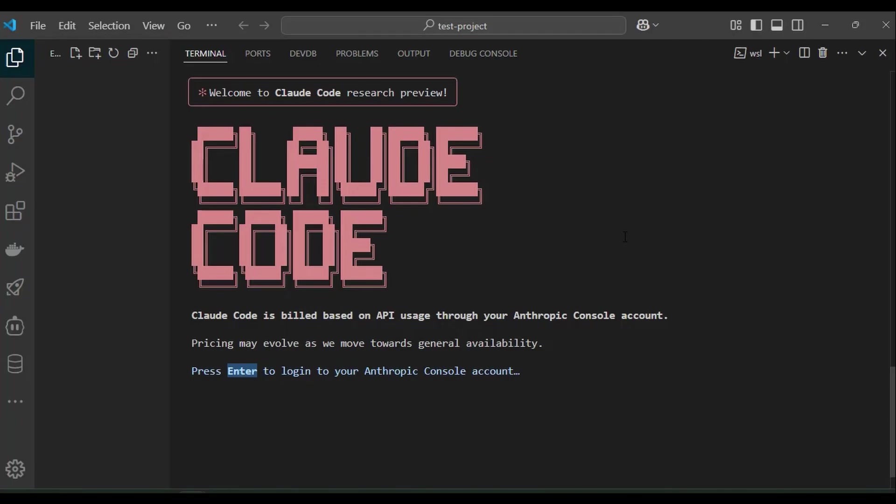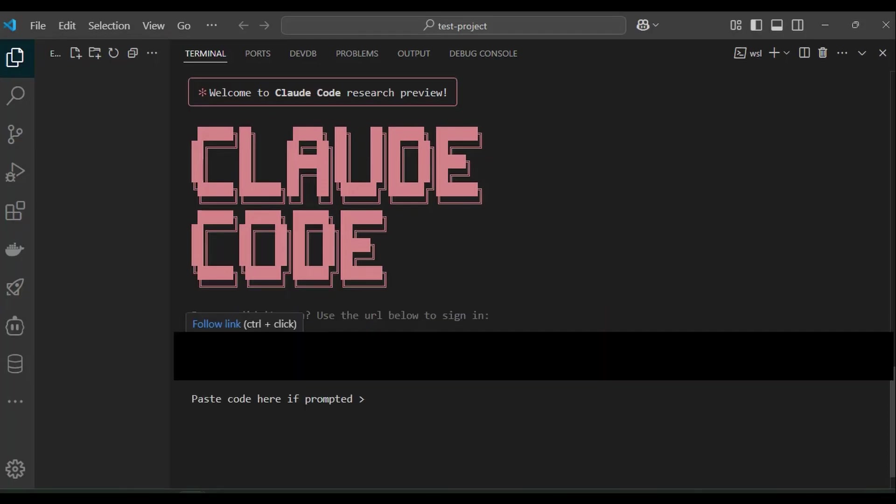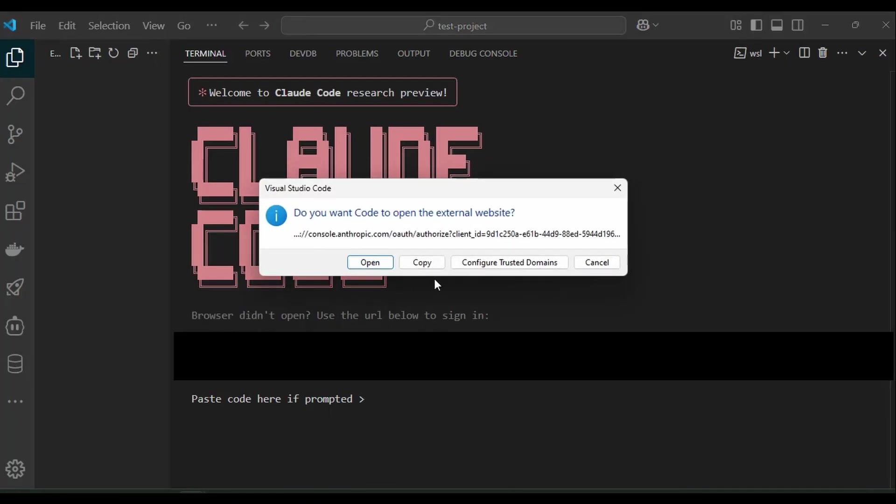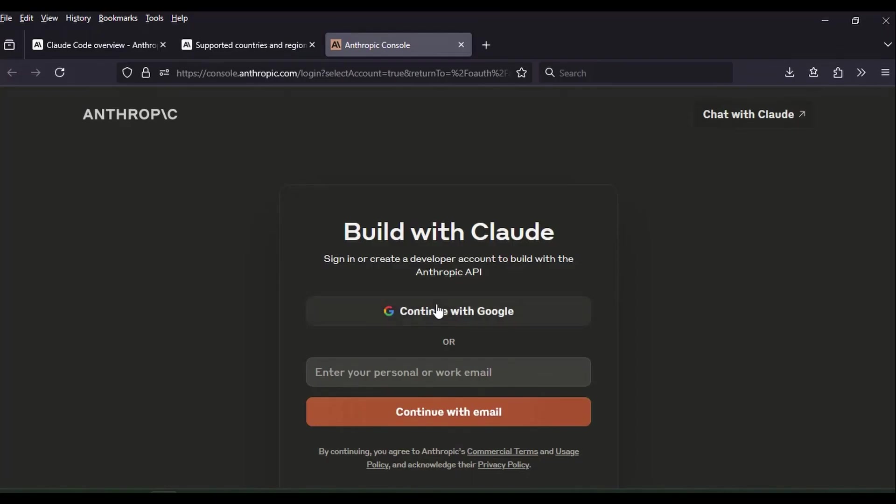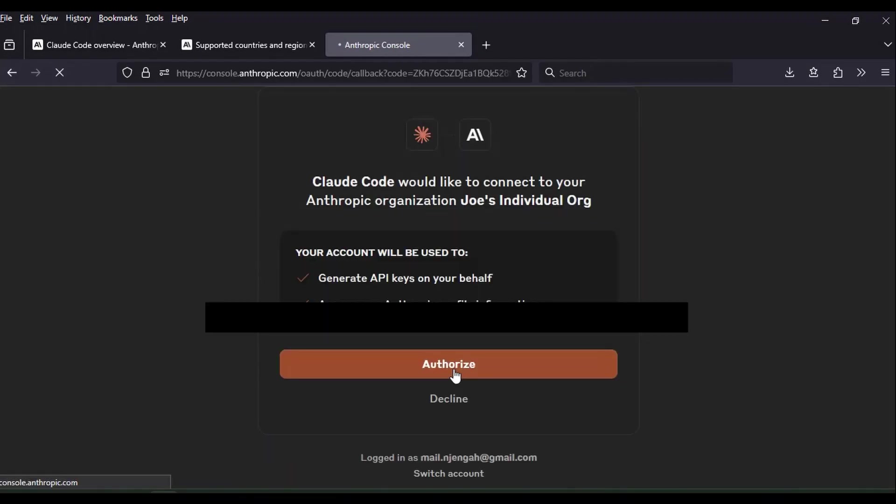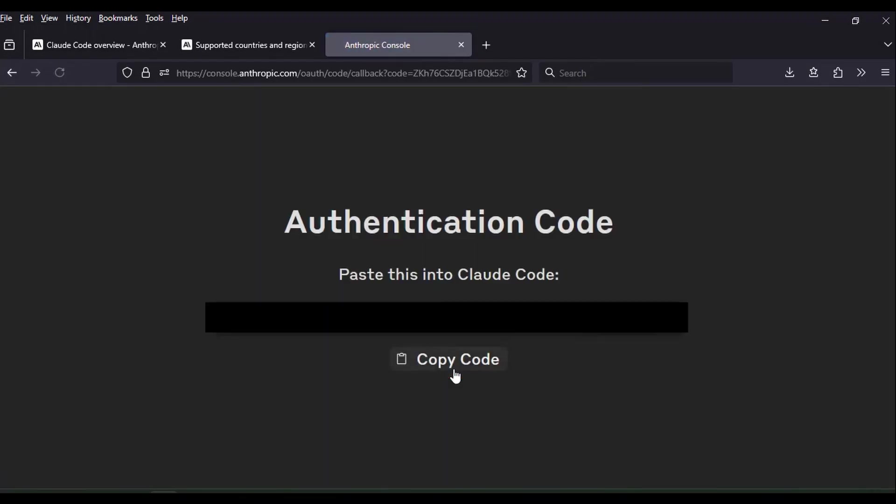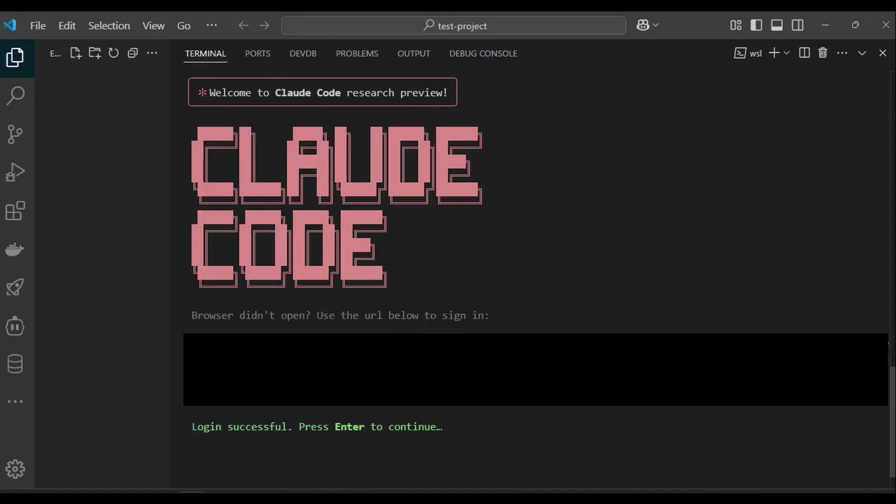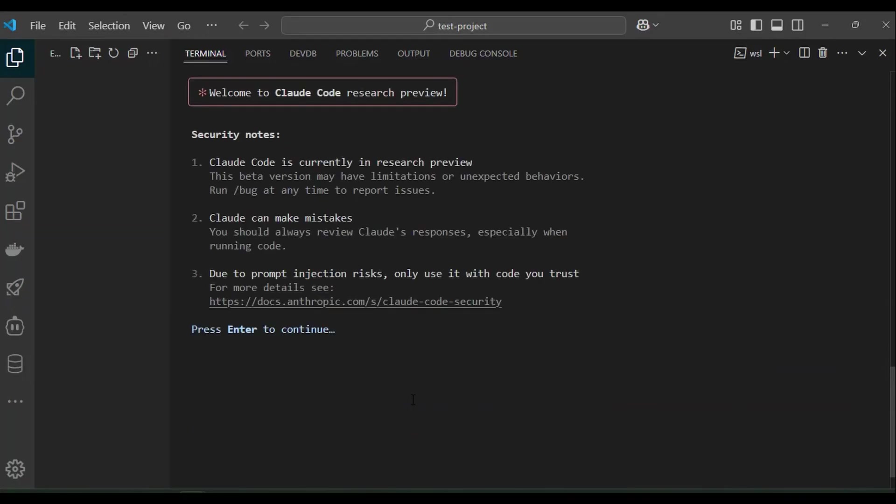Here we have this URL that we should use to log into Anthropic account. Just click on the URL and log in into your account. You can also use Google account to log in. Once logged in, select individual plan and copy the authentication code back to cloud code. Let's go through the onboarding.